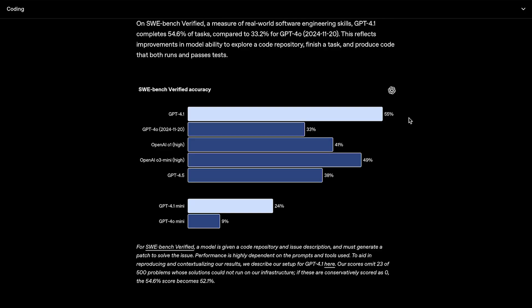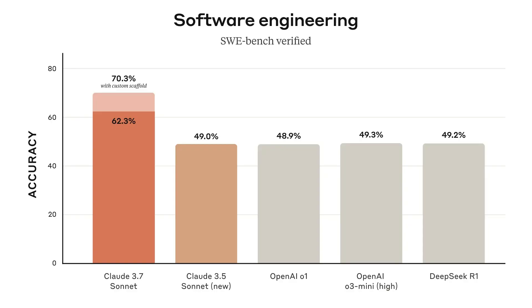Although, the model does score 55% on SWE Bench Verified, a tough software engineering benchmark, which is really impressive. I believe only Gemini 2.5 Pro and Anthropic's Claude 3.7 Sonnet actually beat that. And keep in mind, those are both reasoning models, unlike 4.1.